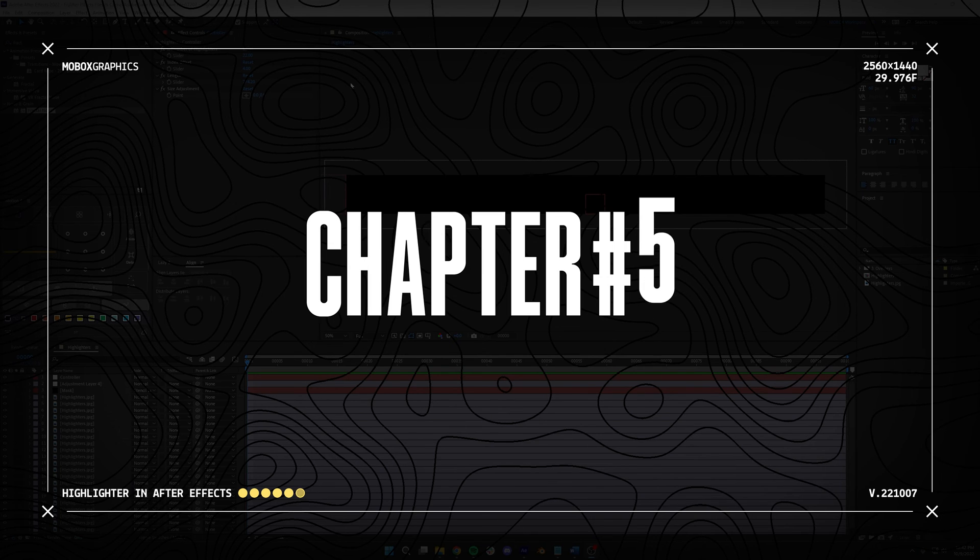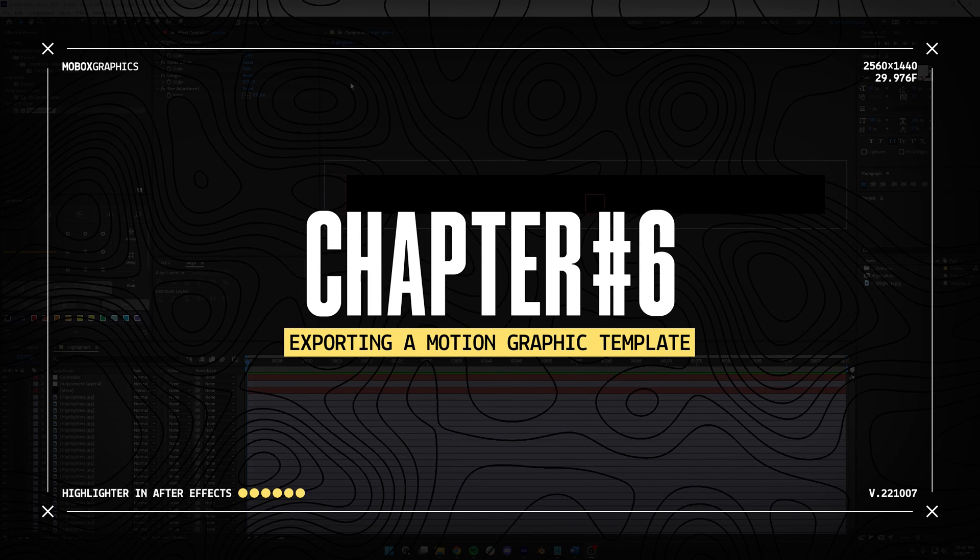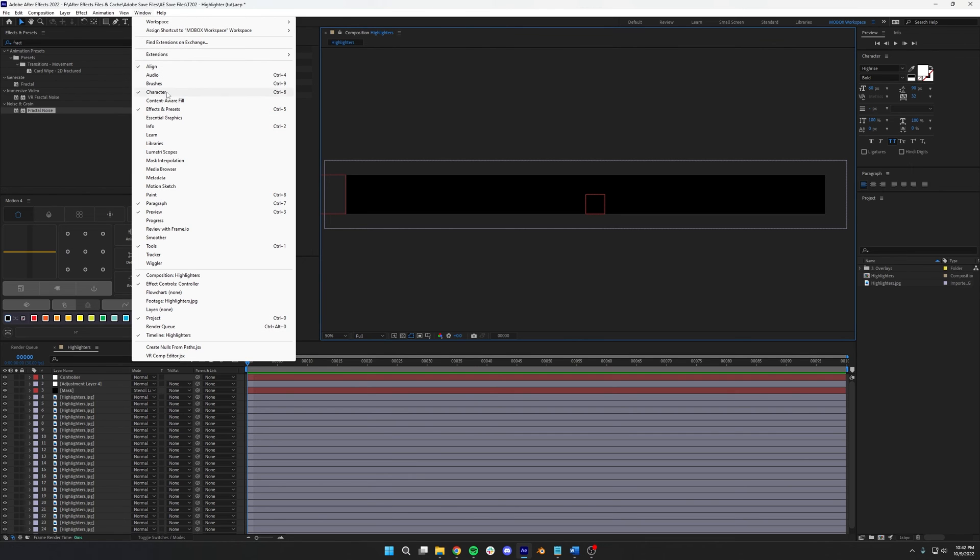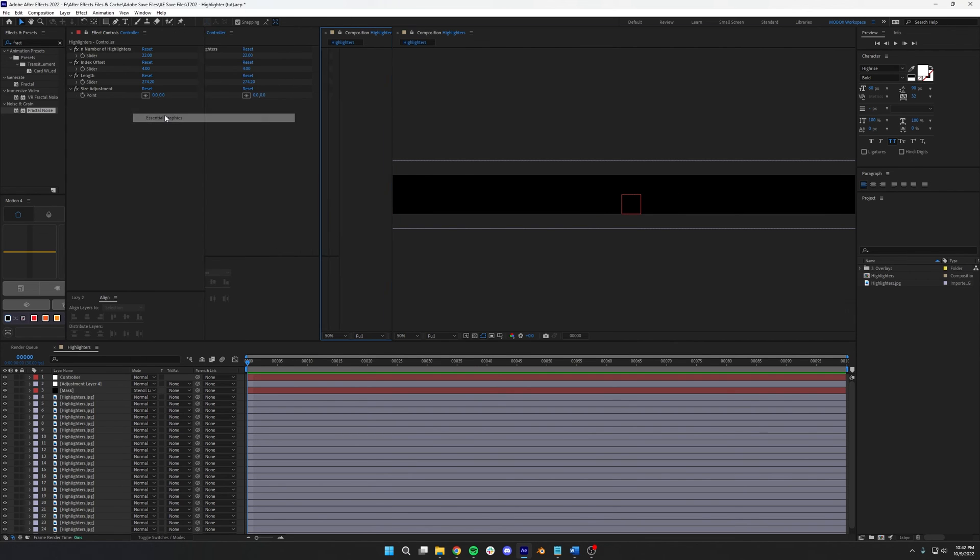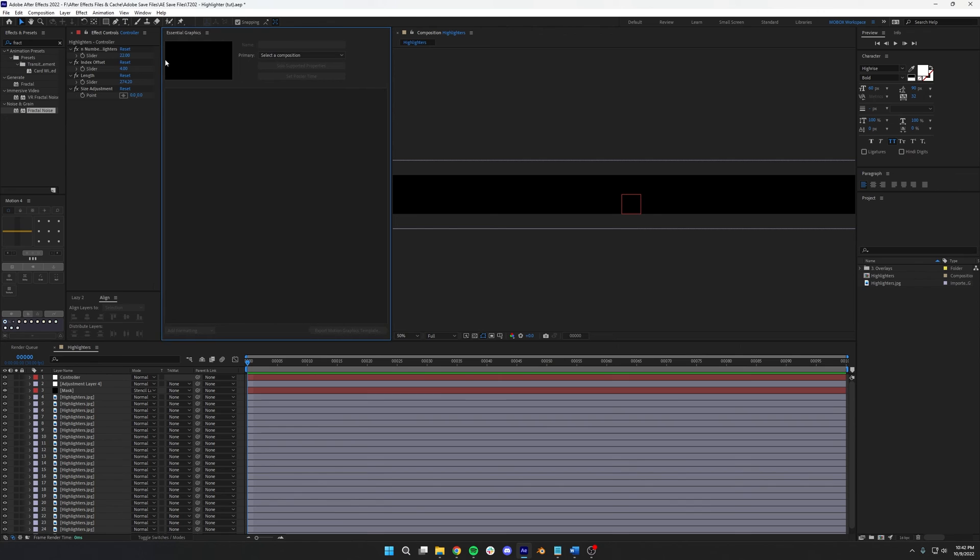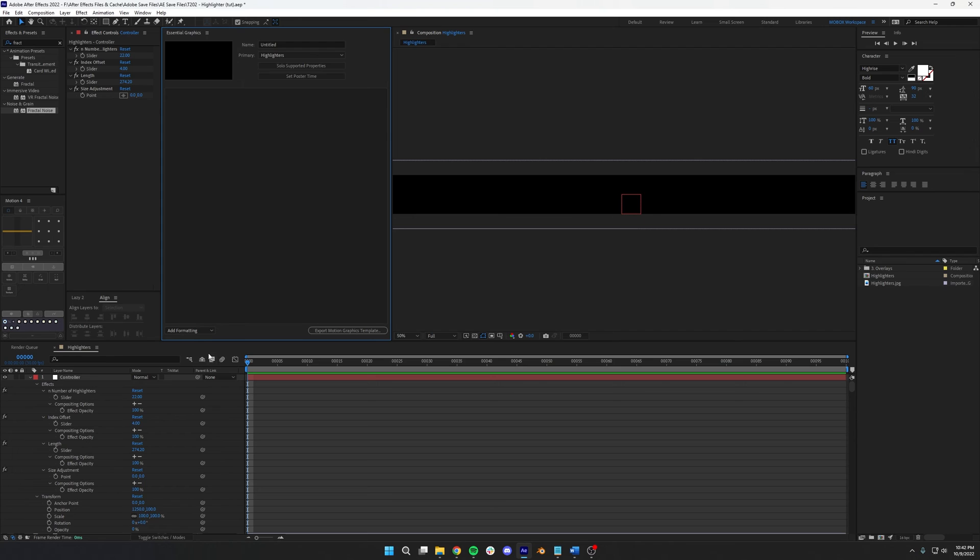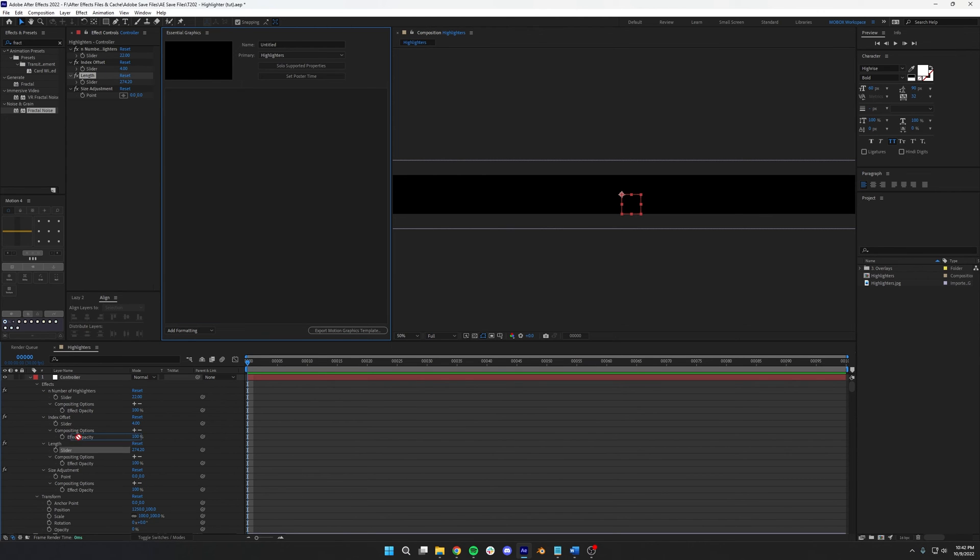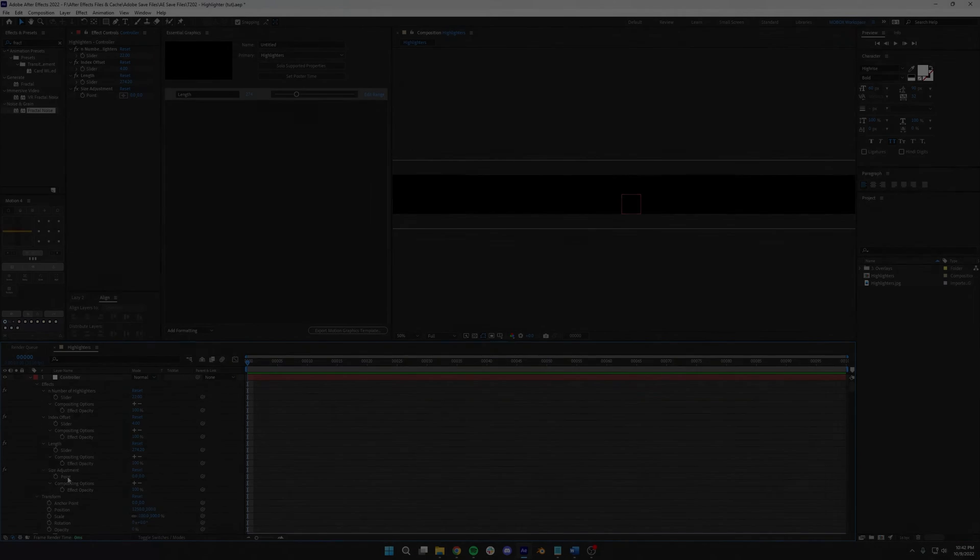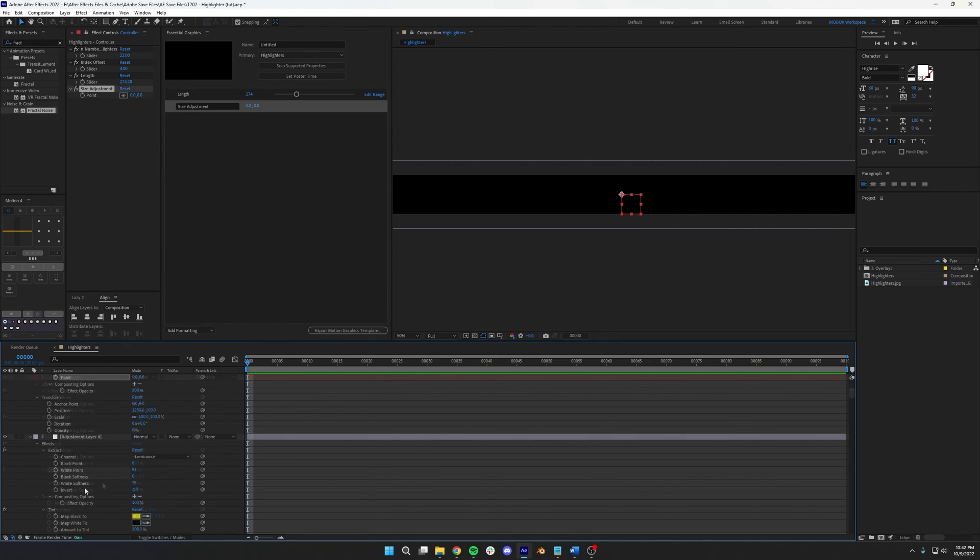Okay, the final chapter here, we're going to be turning this into an animated template so we can take advantage of all this hard work. To start, open the Essential Graphics panel, select your comp from the drop-down, and click Solo Supported Properties. This panel allows you to add hooks into your composition whose values can then be adjusted in Premiere or in other compositions. So what we want to control is the length, so we're going to grab the length slider and drag that over. We want to adjust the size, so we'll grab the size adjustment, and we want to adjust the color.